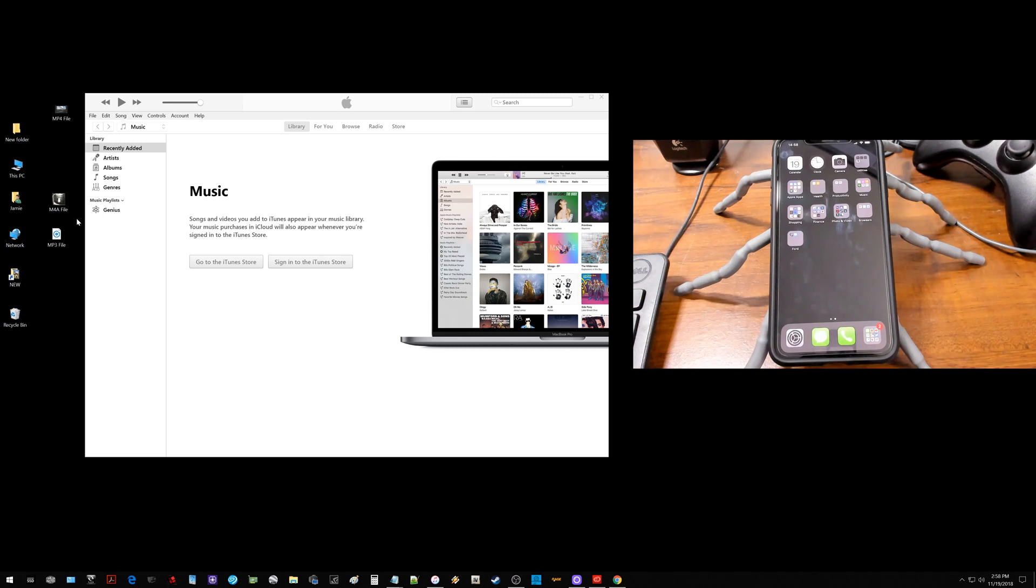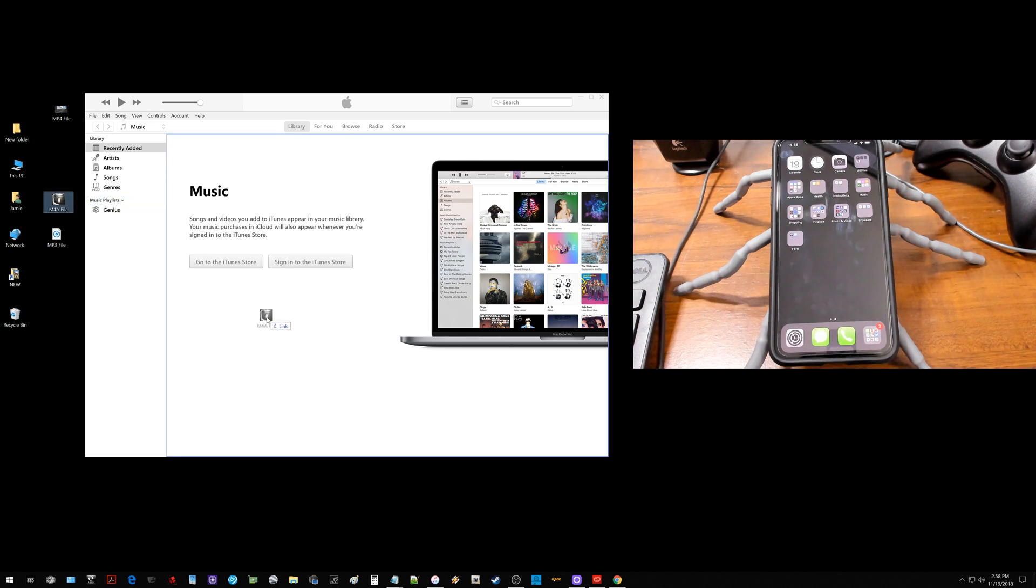What is going on everyone? Got a tech video here to share with all of you on how you can transfer music from your Windows 10 PC right over to your iPhone XS Max quick and easy by dragging and dropping the music file right into iTunes.